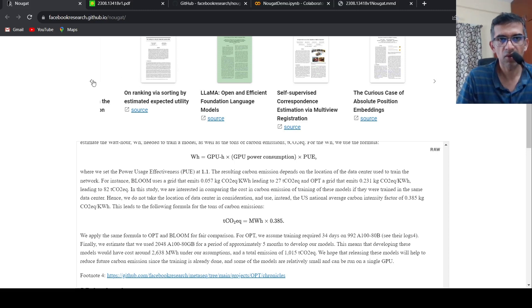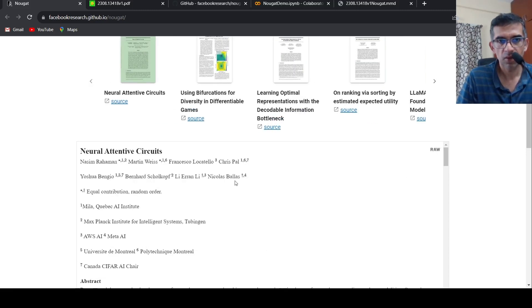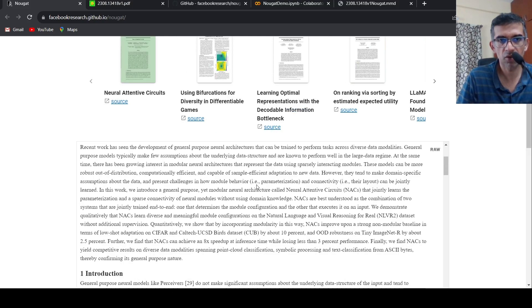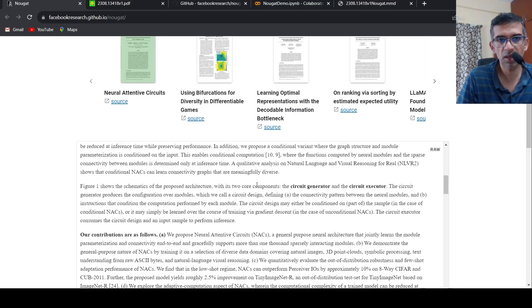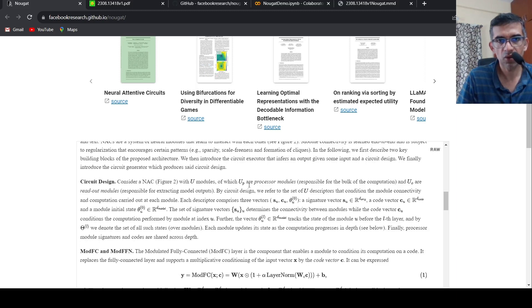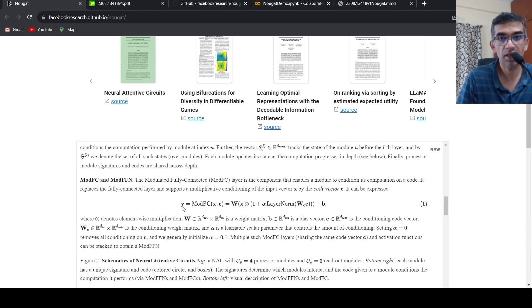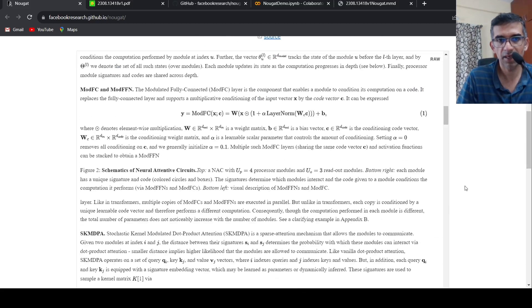Let's check out another paper. Here also it does a very good OCR. So over here you see these mathematical equations are also extracted and OCR works on that.